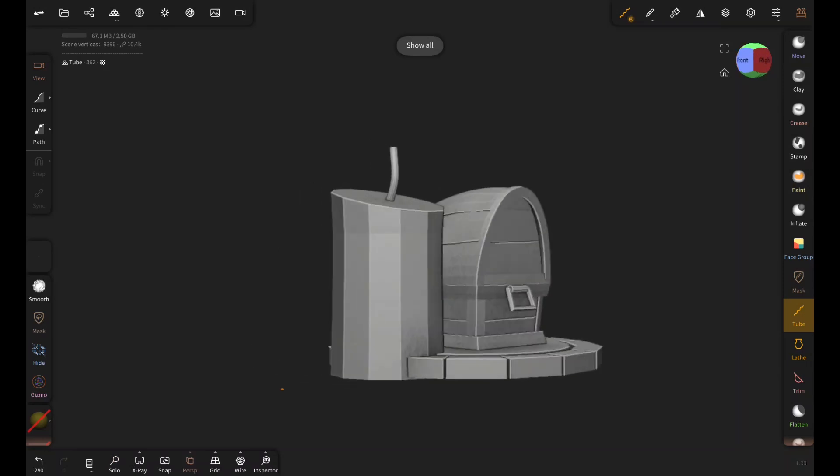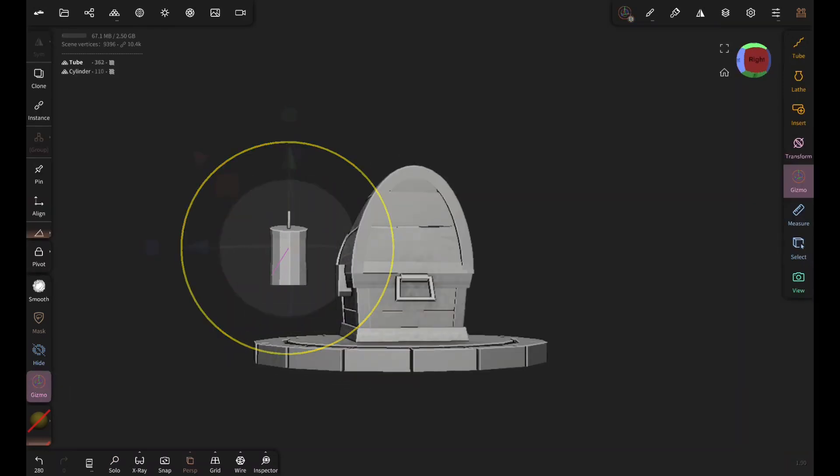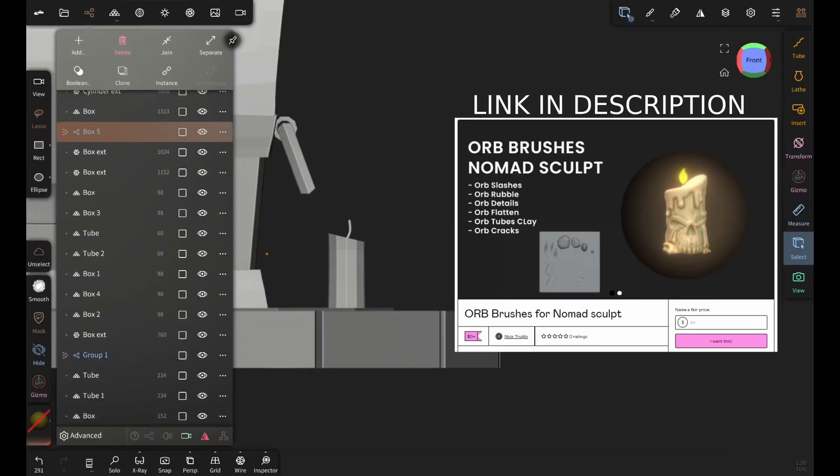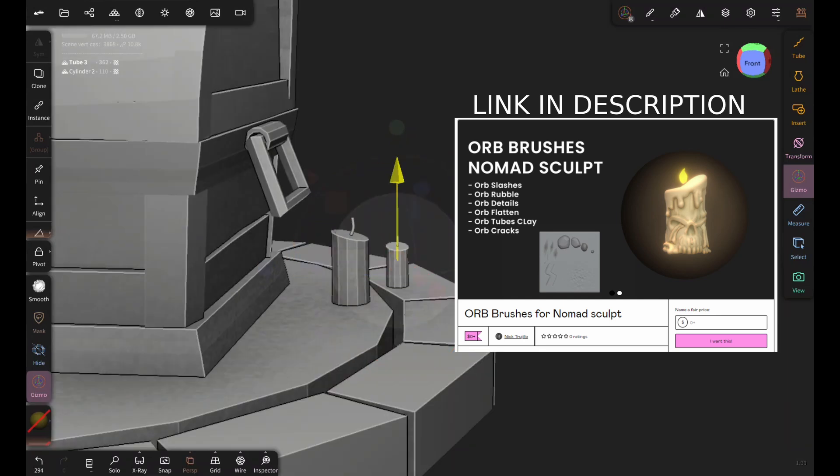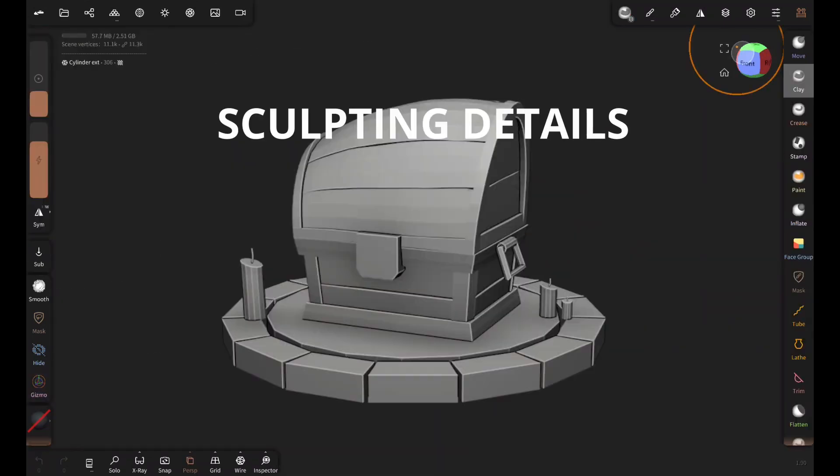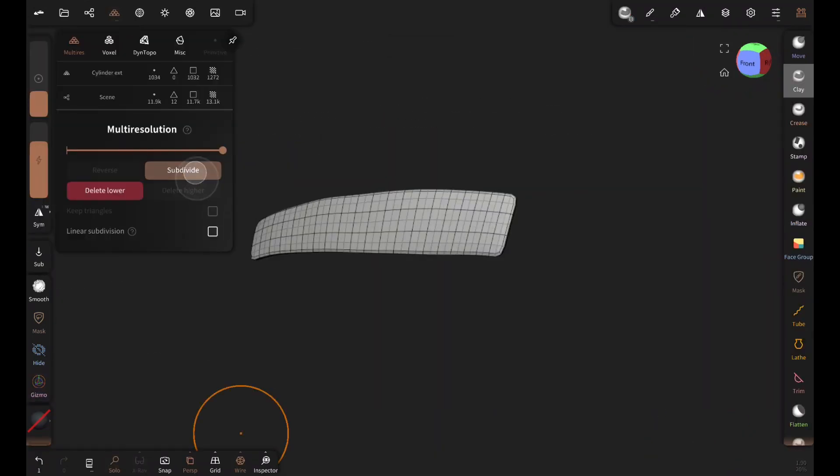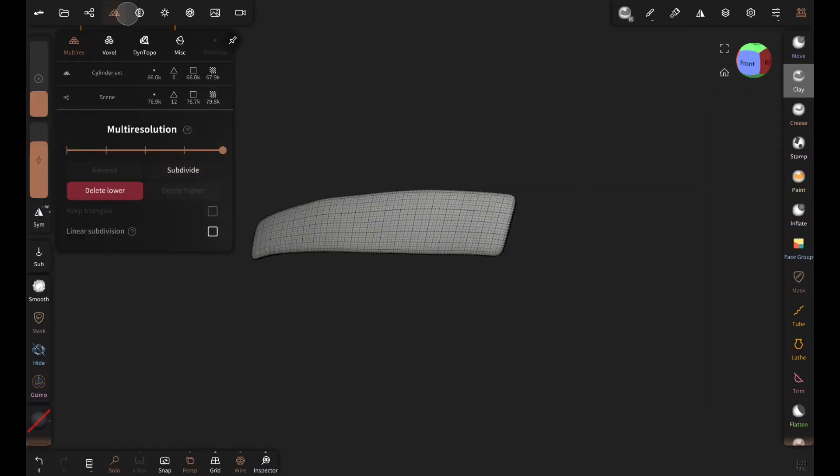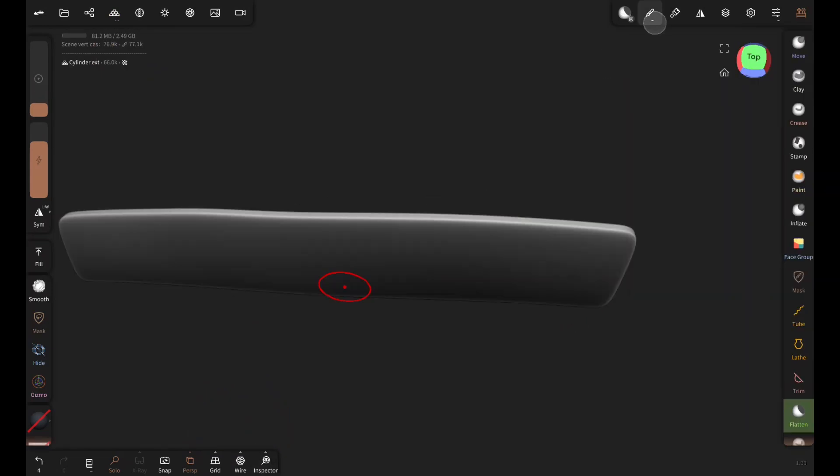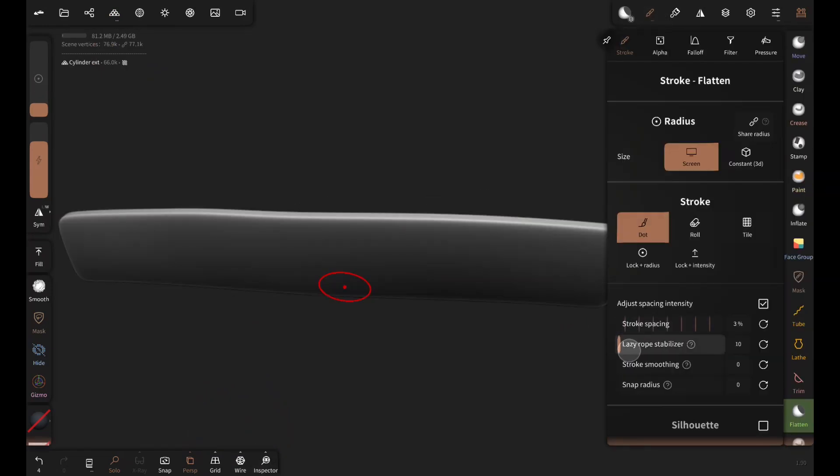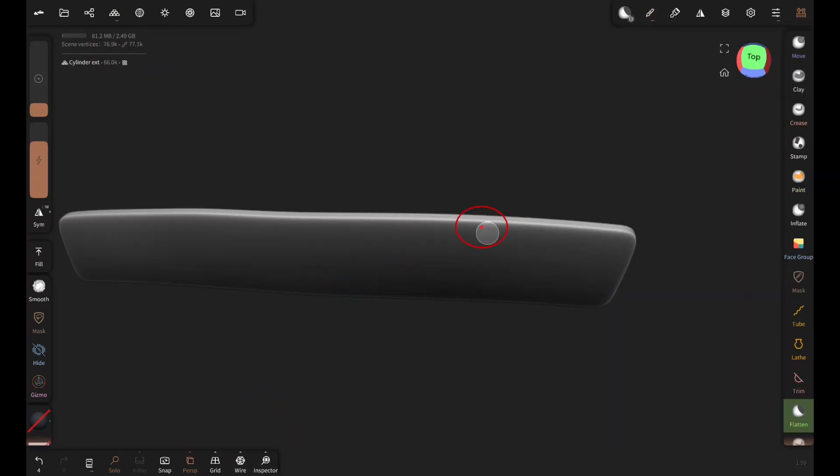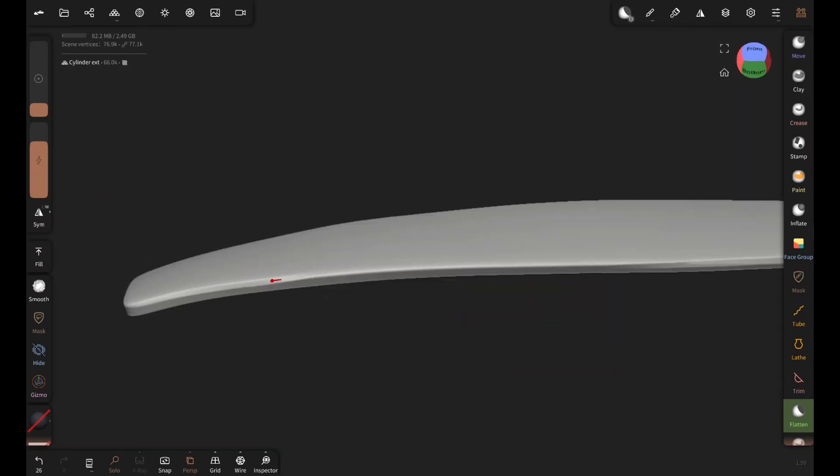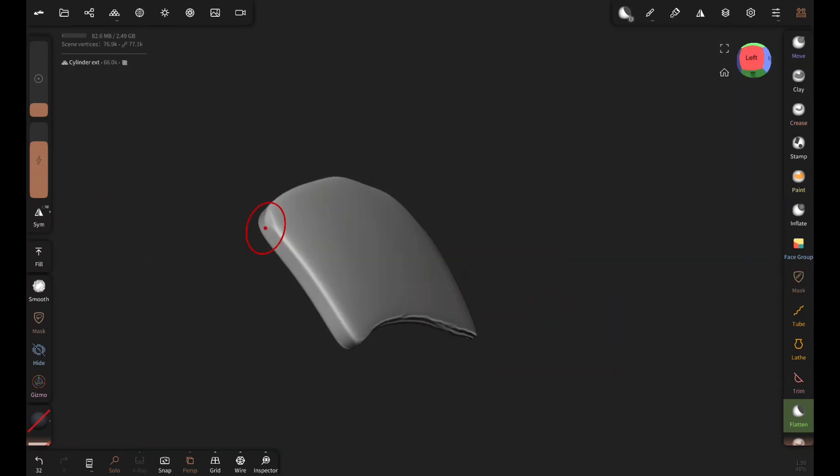I'm going to be using this brush pack by Nick Trujillo. Lazy rope stabilizer can help you if you want steadier brush strokes.